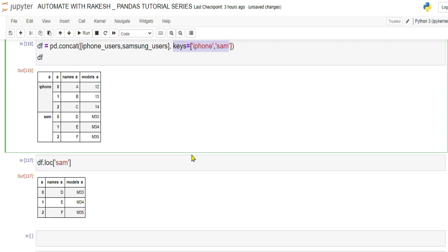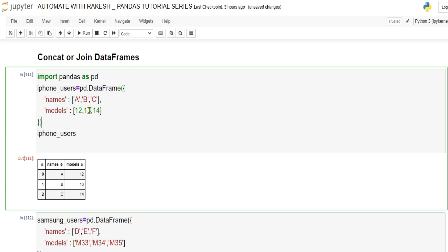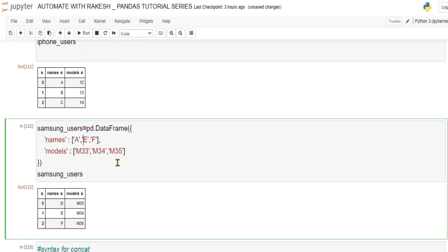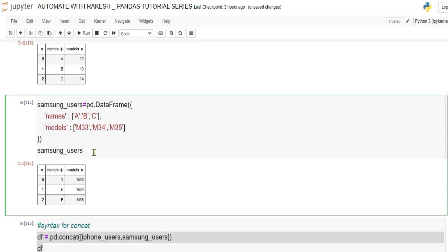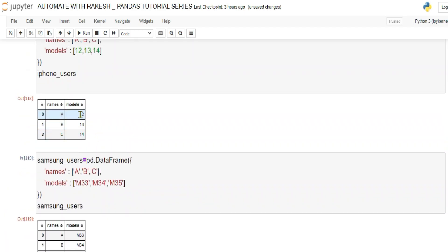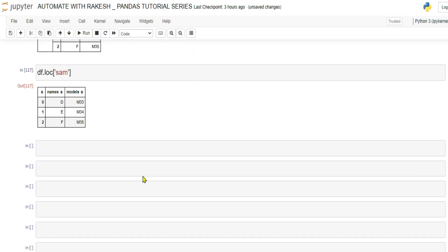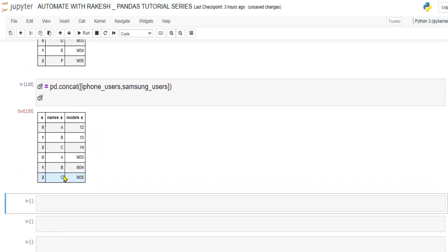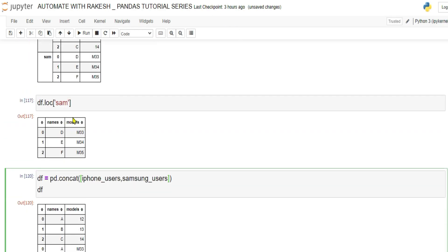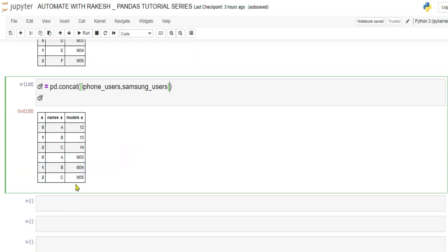Now let's say both DataFrames have the same users a, b, c. If you concat them without any extra parameters, you get names a, b, c and a, b, c — models side by side. By default, concat stacks rows one below the other, acting row-wise.